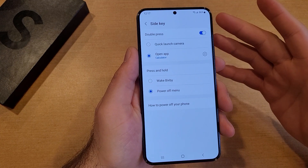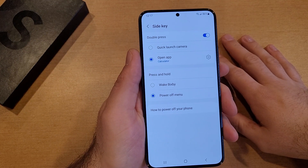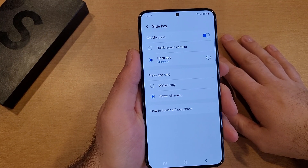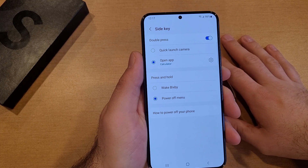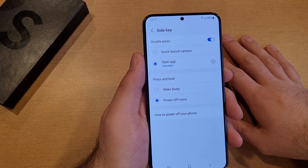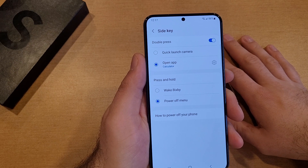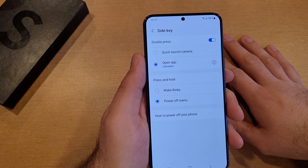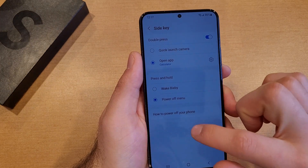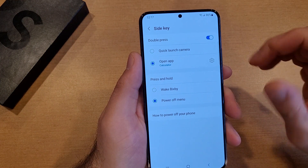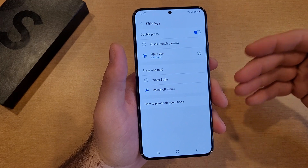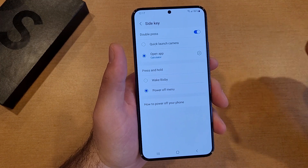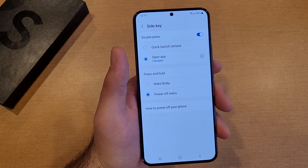So there you guys have it — just a quick walkthrough of how to set and change different shortcuts. I hope you found this video helpful. If you did, be sure to give it a thumbs up and share it with anybody who might need this. If you'd like to see other helpful tips and tricks on the Samsung Galaxy S22, check out that playlist in the description below. This information was requested by a subscriber, so I put it all together — thank you guys for watching, have a good day.